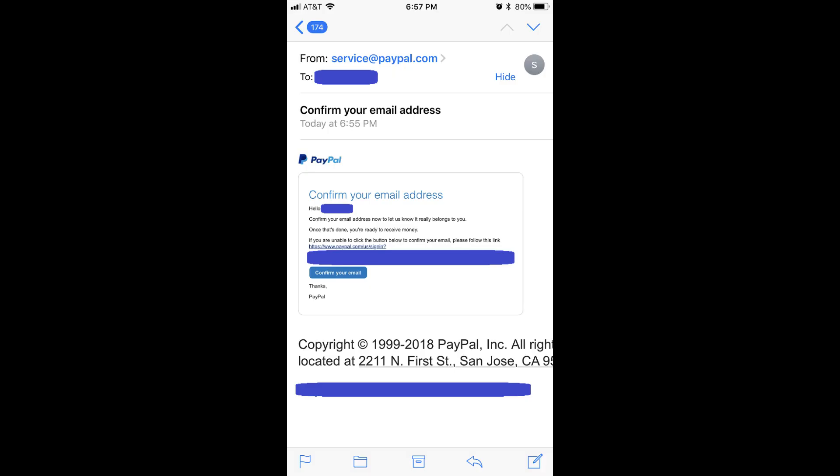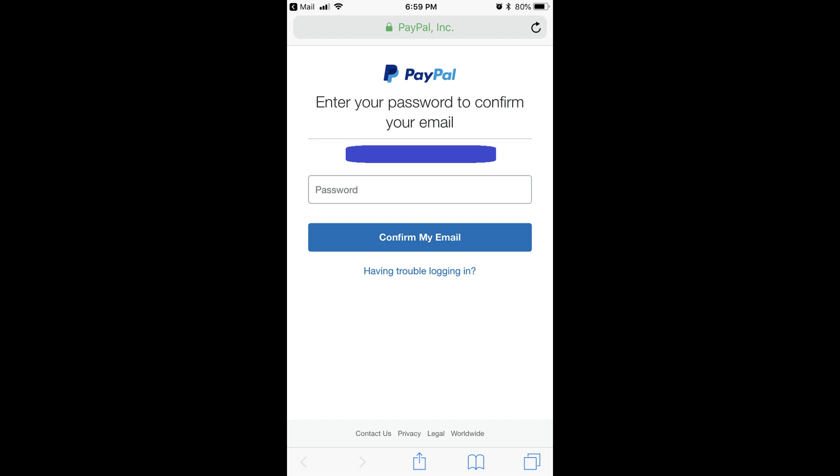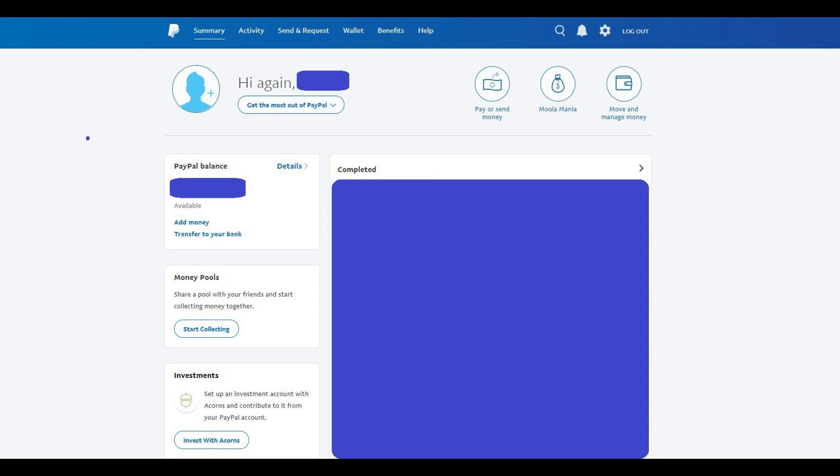Step 5: Navigate to the email inbox associated with the email account you just added to your PayPal account. Shortly after adding this email address to your PayPal account, you'll see an email from service@paypal.com with a subject line that reads Confirm Your Email Address. Open that email, and then click the blue Confirm Your Email button that appears in the body of the message. A screen appears asking you to enter the password associated with your PayPal account to confirm the email address you're adding. Enter the password and then click the blue Confirm Your Email button. You'll land on the home screen for your PayPal account.